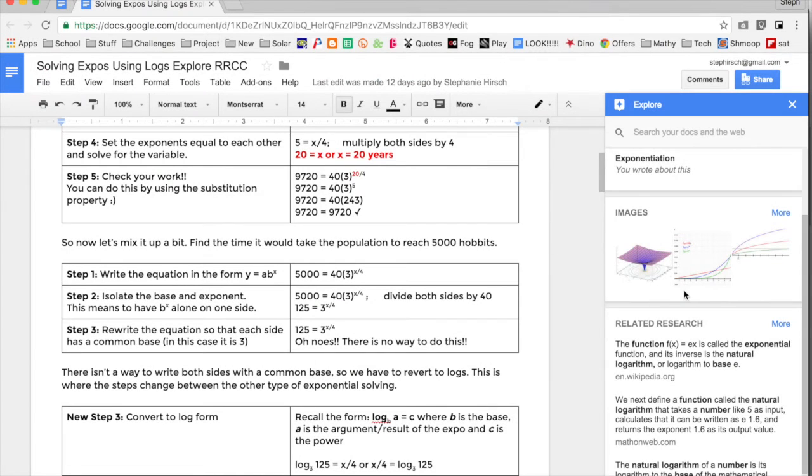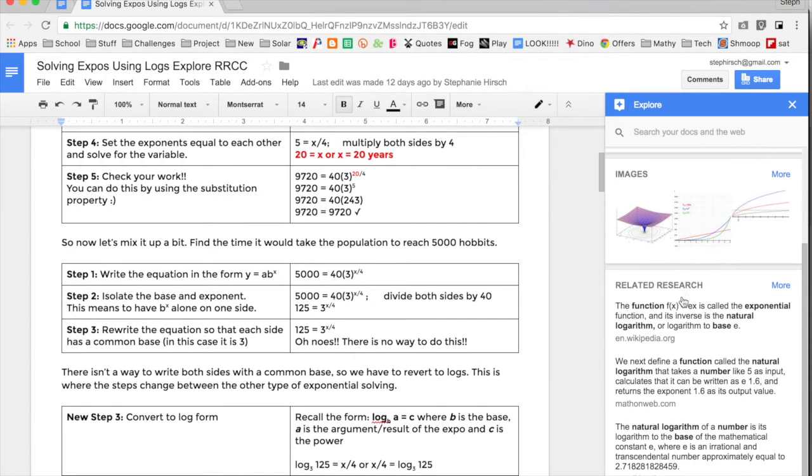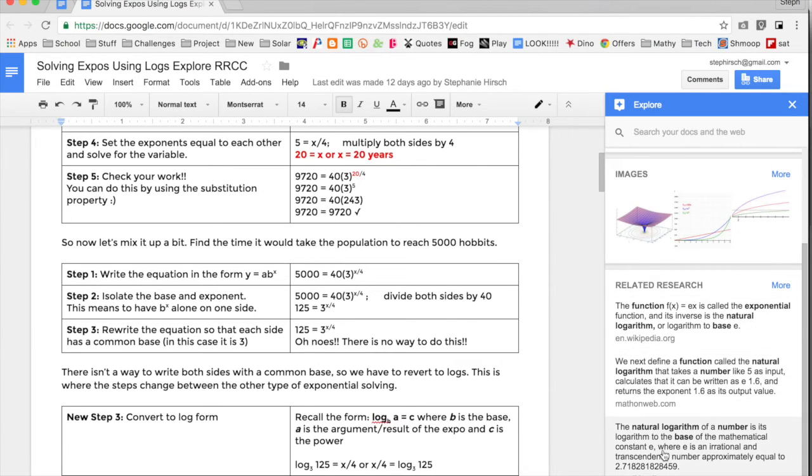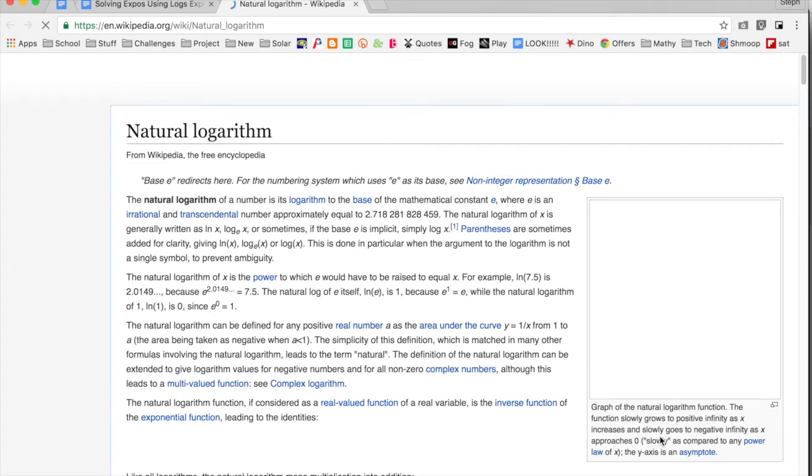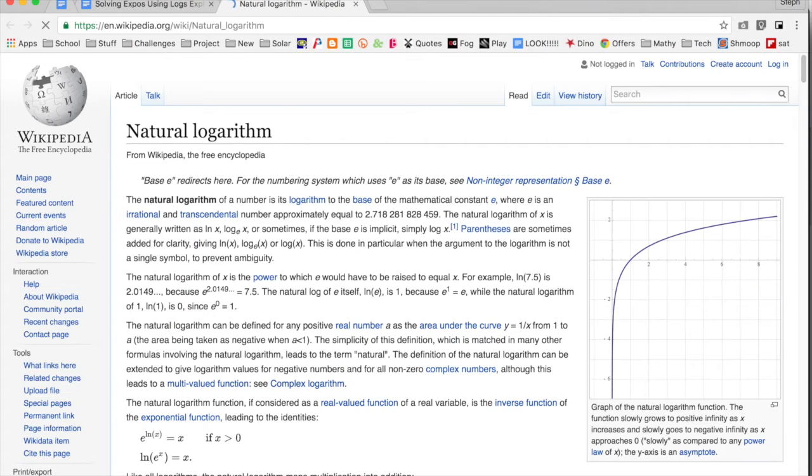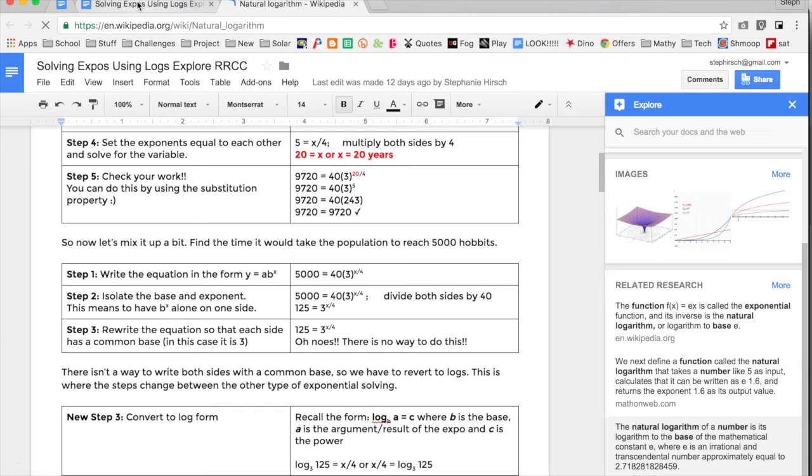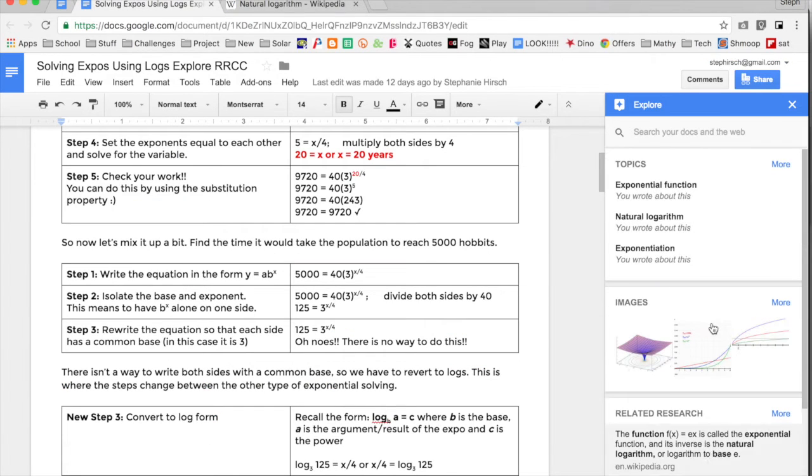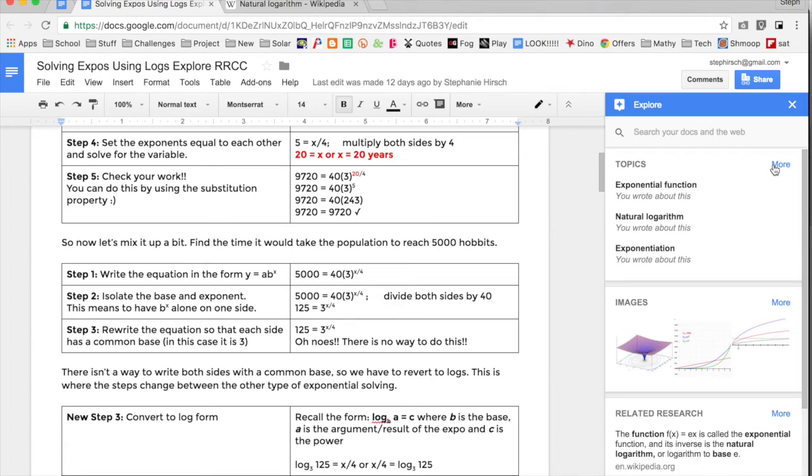It also gives me more research and searches the web for me. If I was a student working on this and had a hard time understanding what a natural logarithm is, I can click that link and it will open it up for me. This is a really handy tool because you can use it to extend your document without actually having to leave your document.